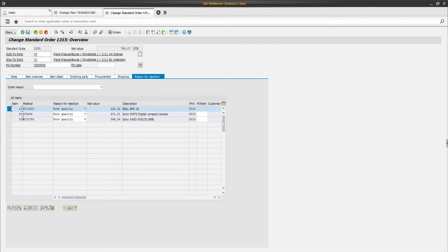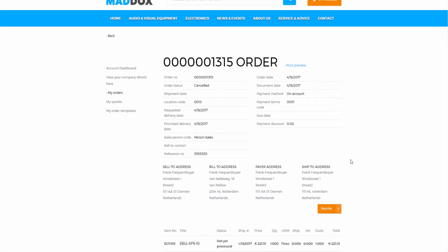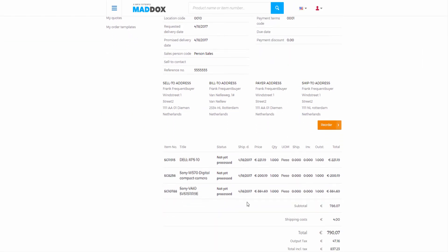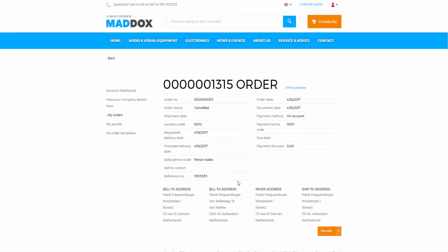When you cancel the entire order in SAP, all its lines will be crossed out on the order details page in the Asana Web Store. The order status will be changed to canceled.